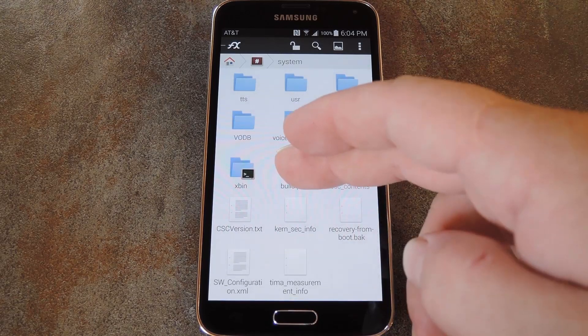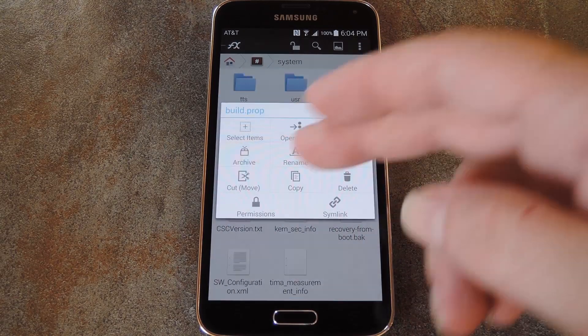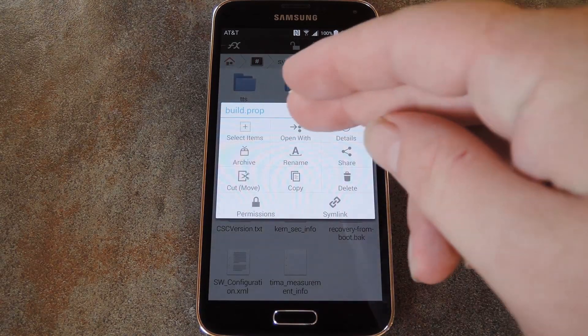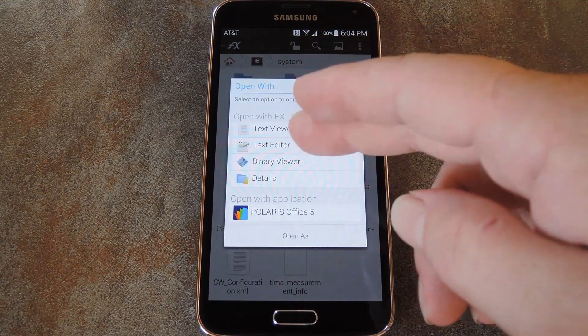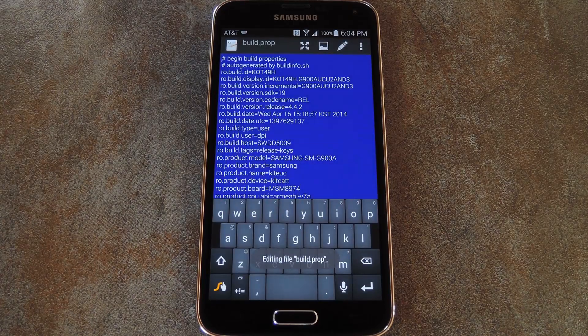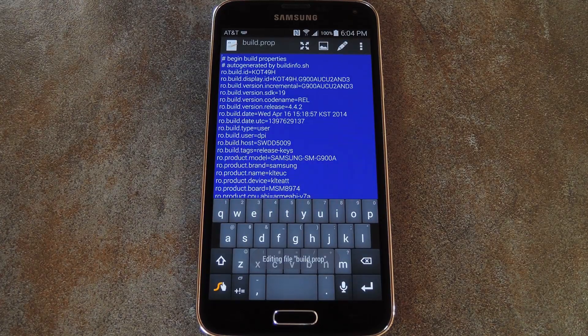Next, find the build.prop file and long press it. Then select Open With from this next menu, and Text Editor from the one after that.